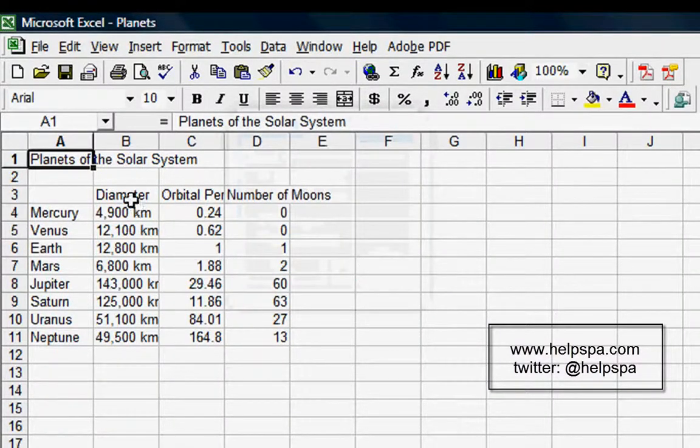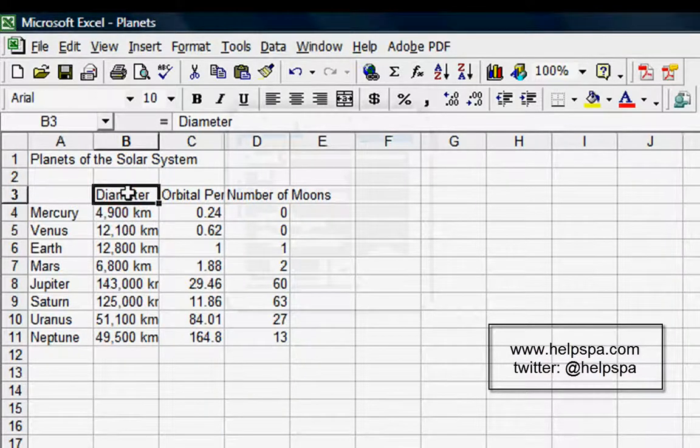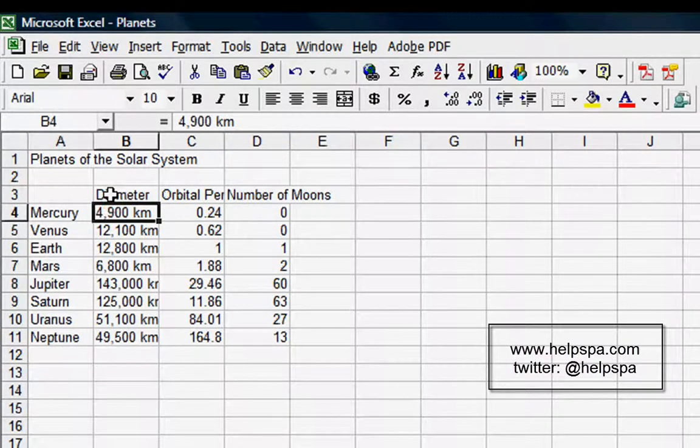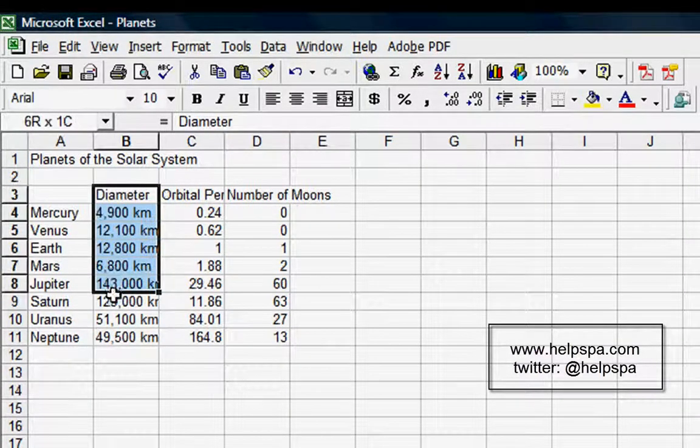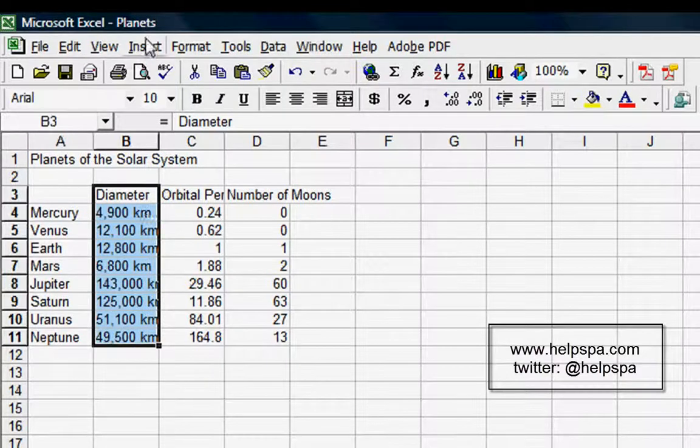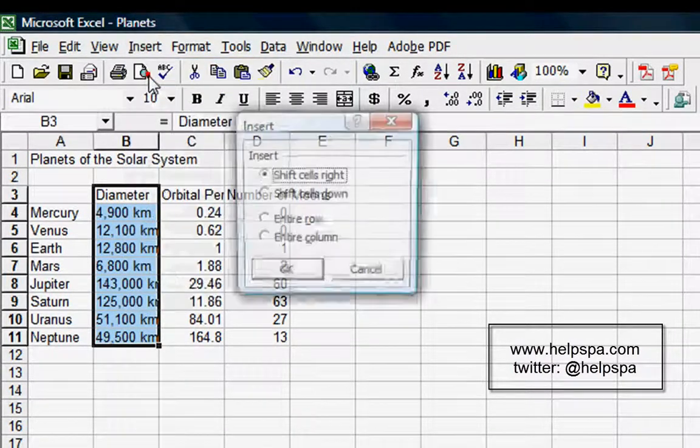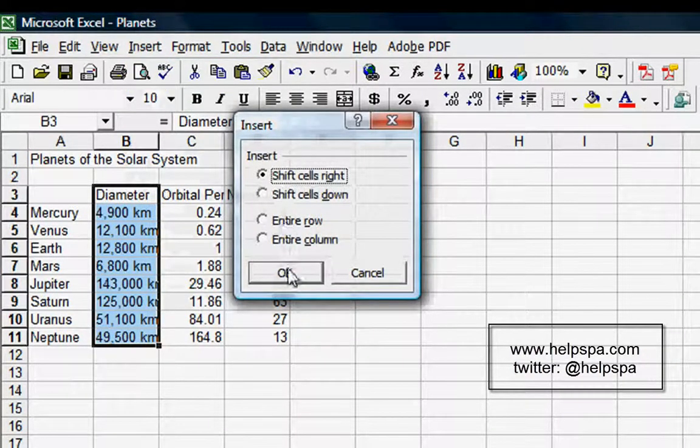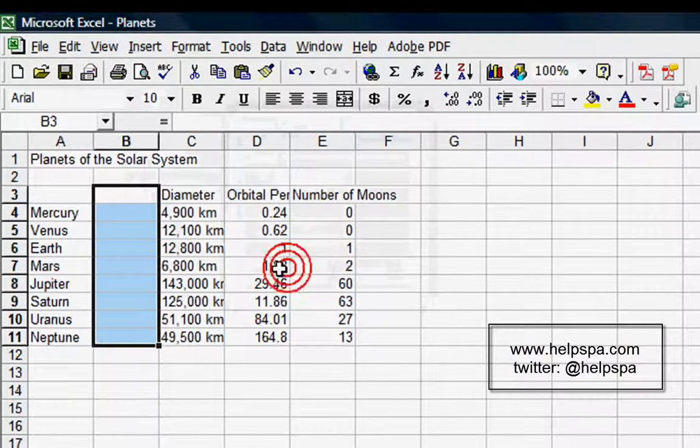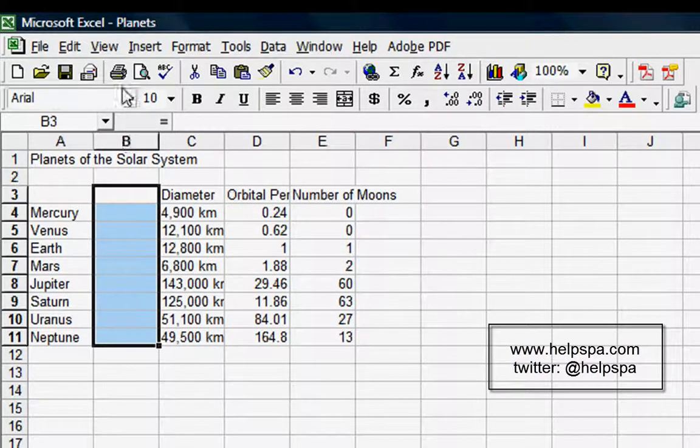Let's select the Diameter column. I'm going to left-click on Diameter, holding down the mouse and scrolling down. Insert, Cells—let's shift cells to the right. You can see it's pretty much like inserting a new column.